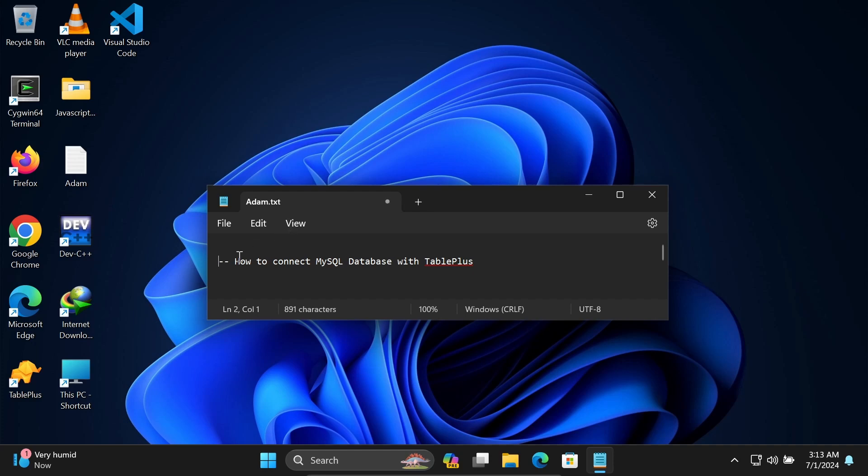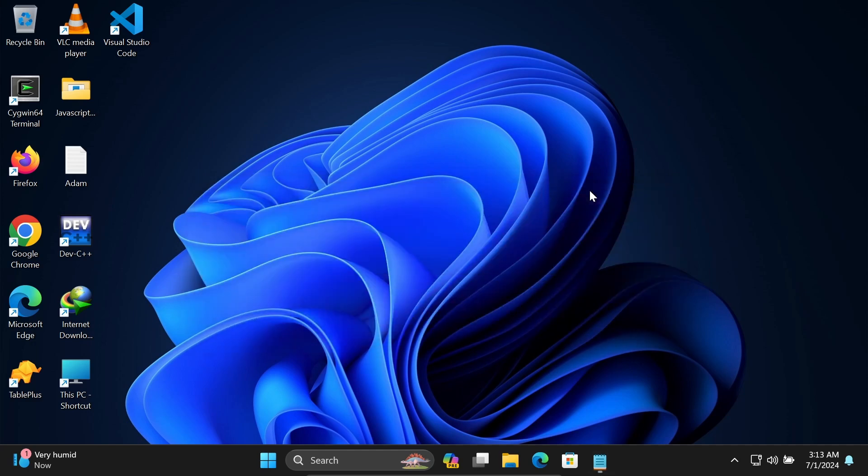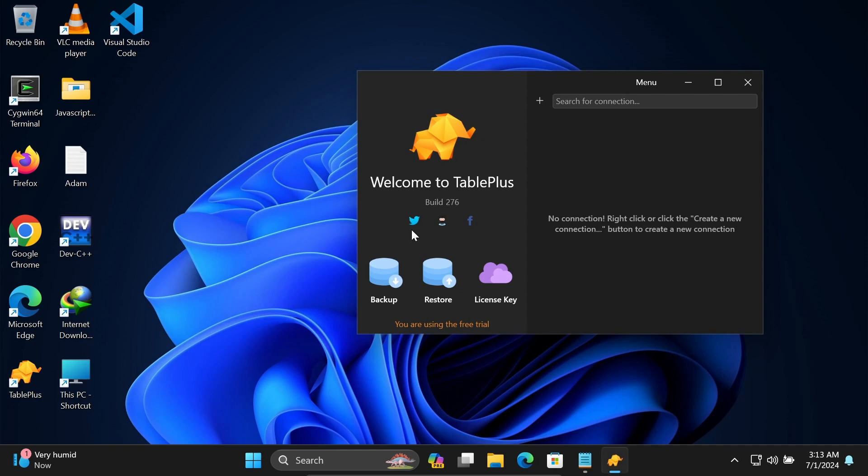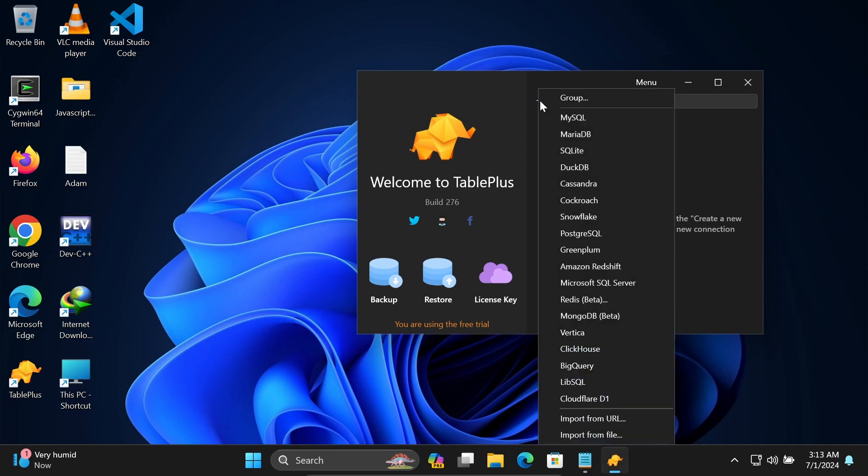Hi guys, in this video I'm going to discuss how to connect MySQL database with TablePlus. Let's open TablePlus and click on the plus button, then go to MySQL.